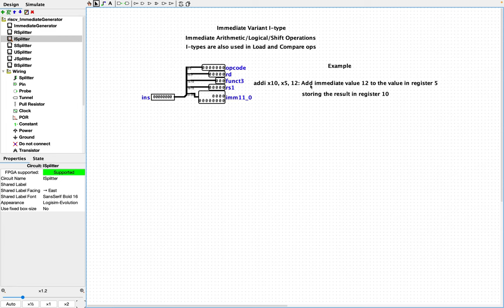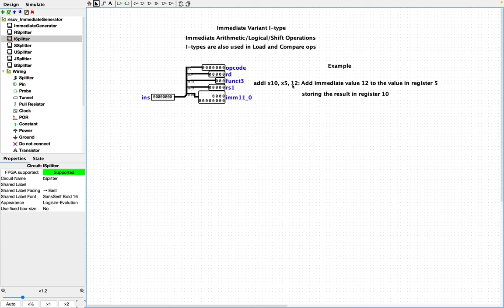That means add the immediate value 12, which is in this third spot here, to the value in register 5. And then we're going to store the result into register 10. Note that this 12 is part of the instruction and it is encoded in this immediate value here in the record. The assembler can typically deal with decimal values here. These values can also be negative, and they can also deal, I believe, with hexadecimal values. Usually hex values are preceded with 0x and then the hexadecimal value.